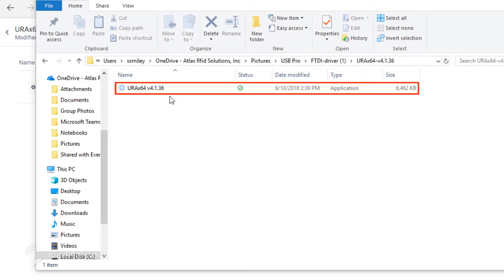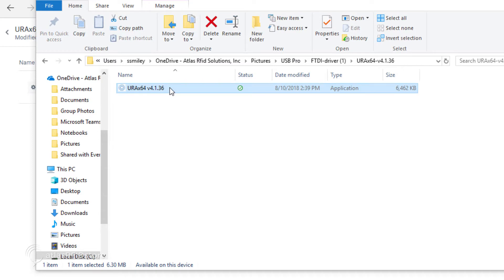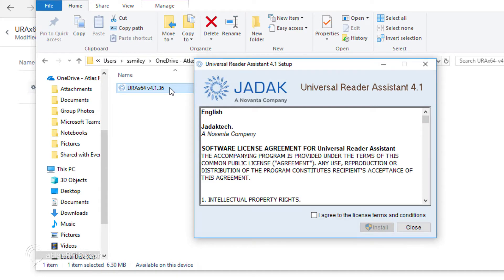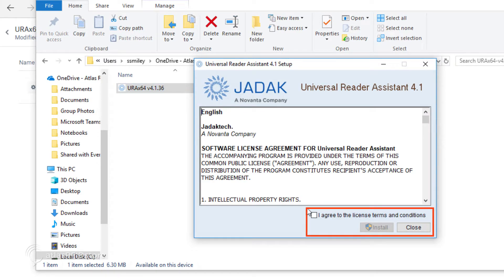Then double-click on the software. The URA installer will then set up to install. Agree to the terms and conditions, and click Install.